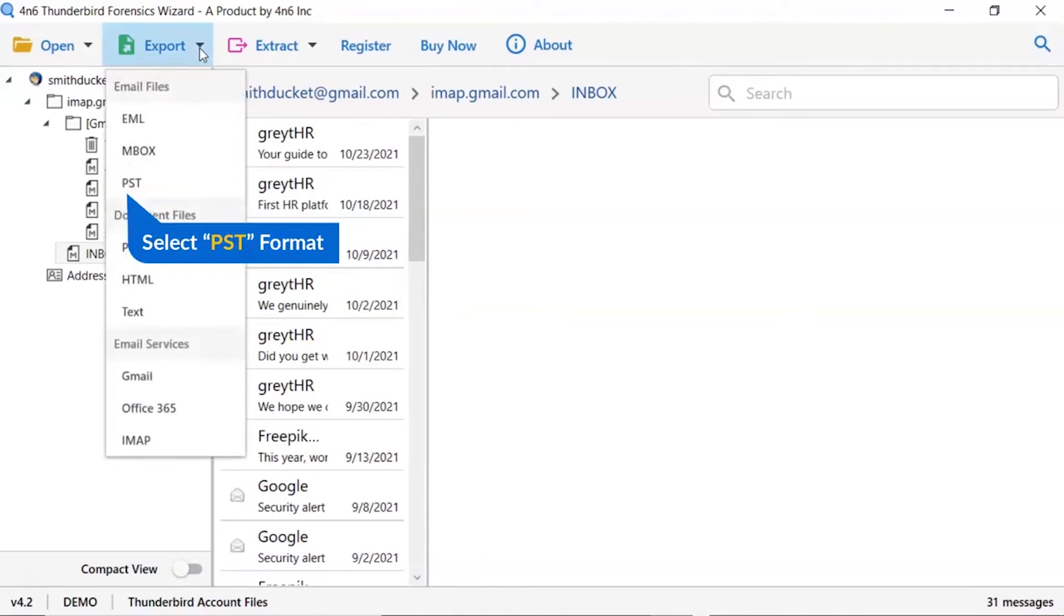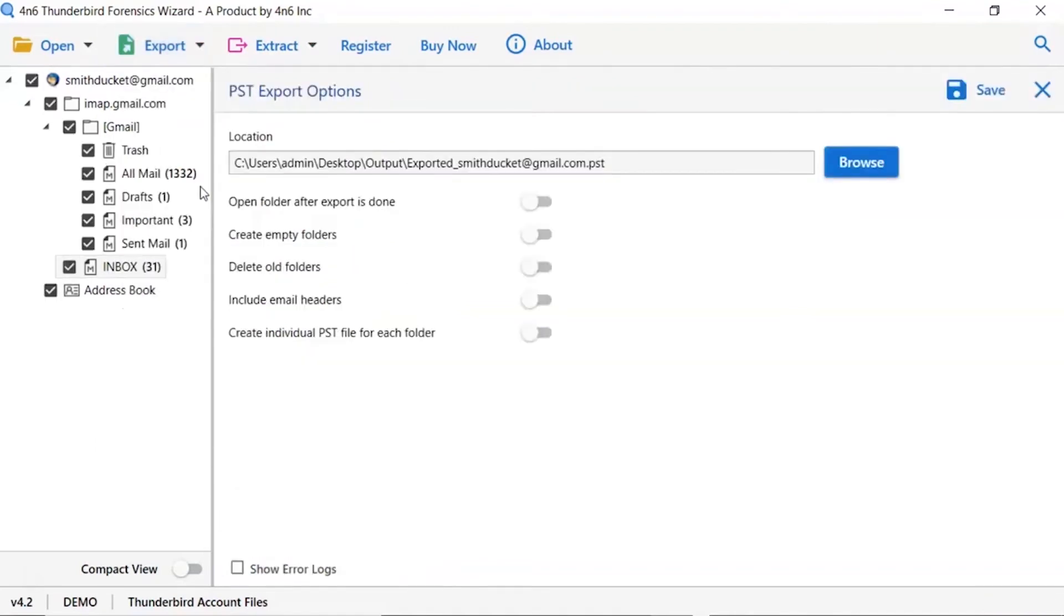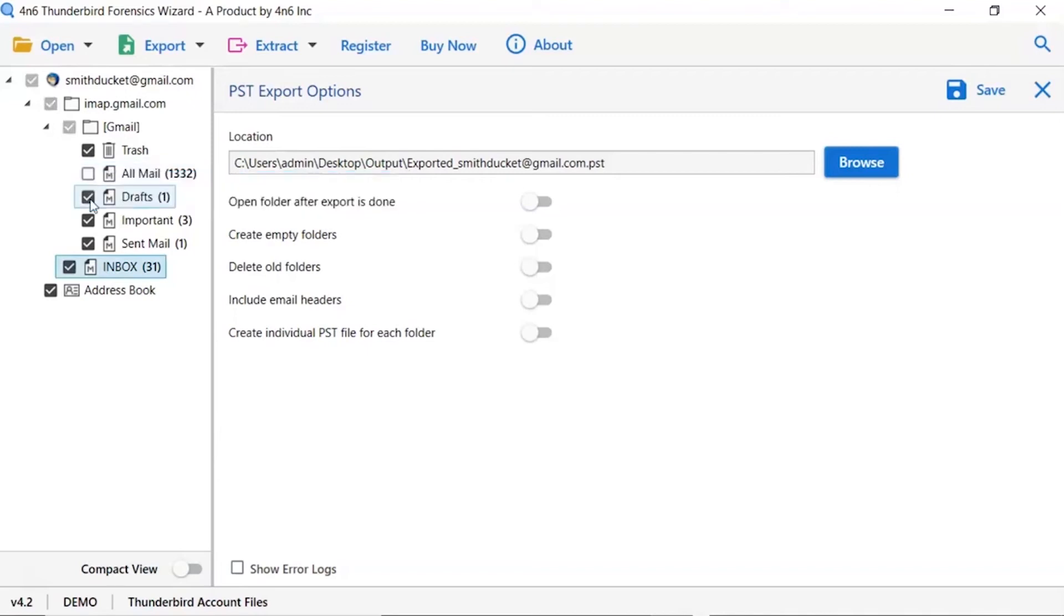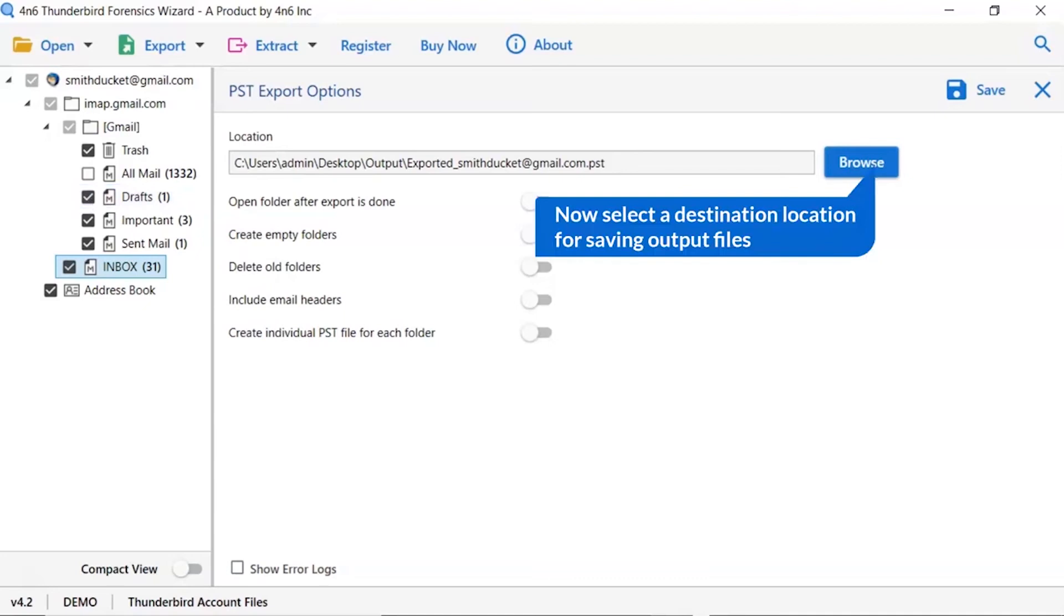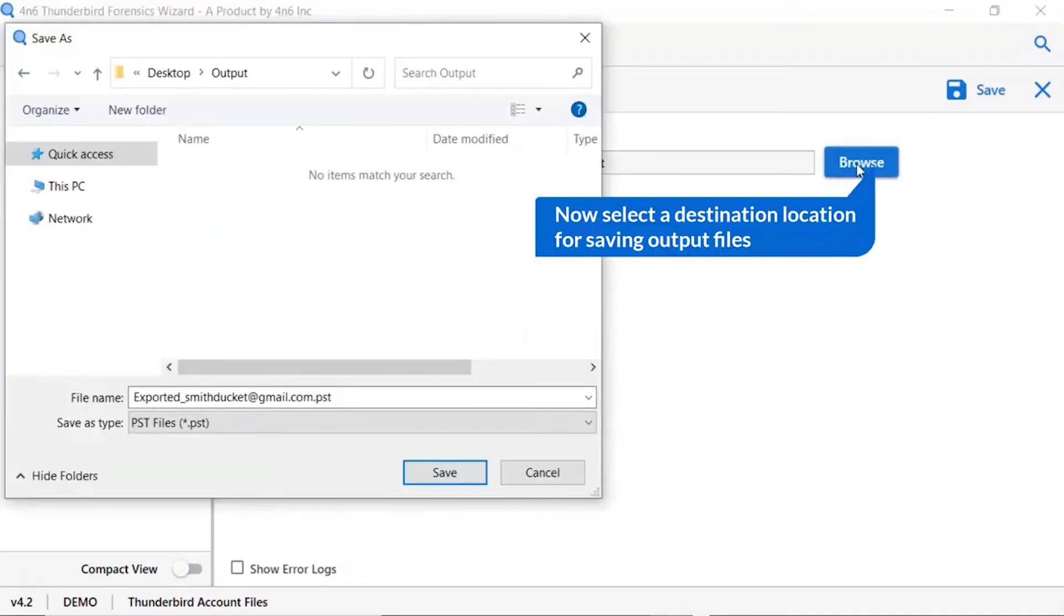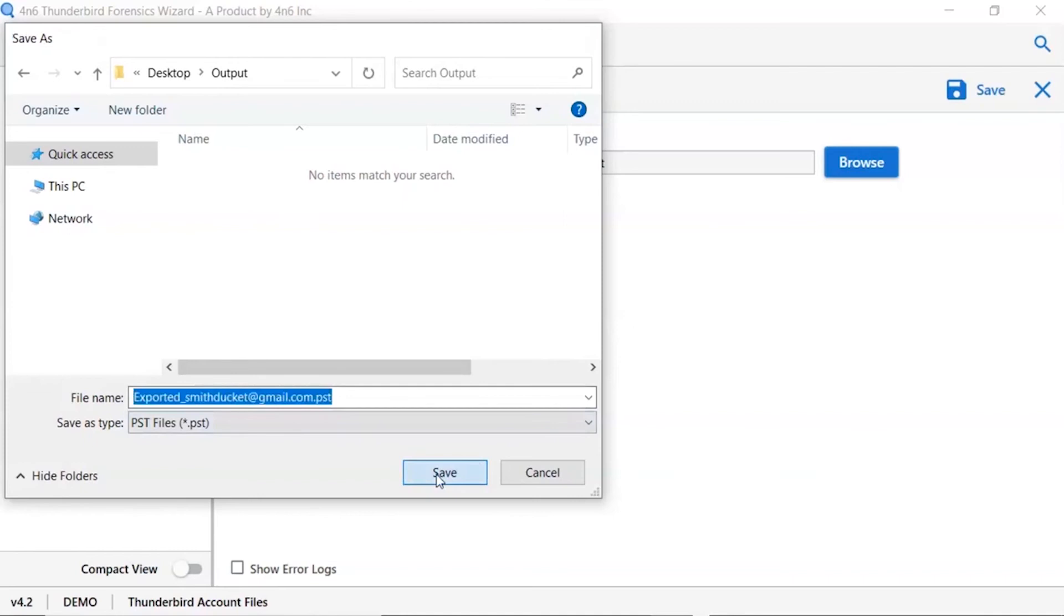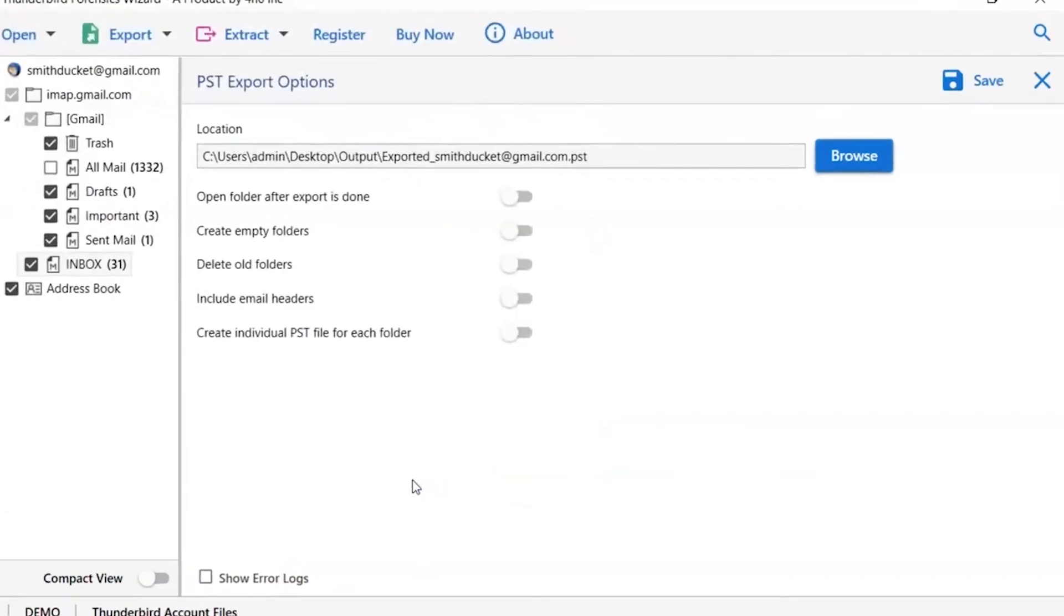We are selecting PST option. Then, mark the required folder for conversion and unmark the rest folder. Go to browse option and pick a location to save Thunderbird conversion result. Now, let's understand the advanced functions of the tool one by one.